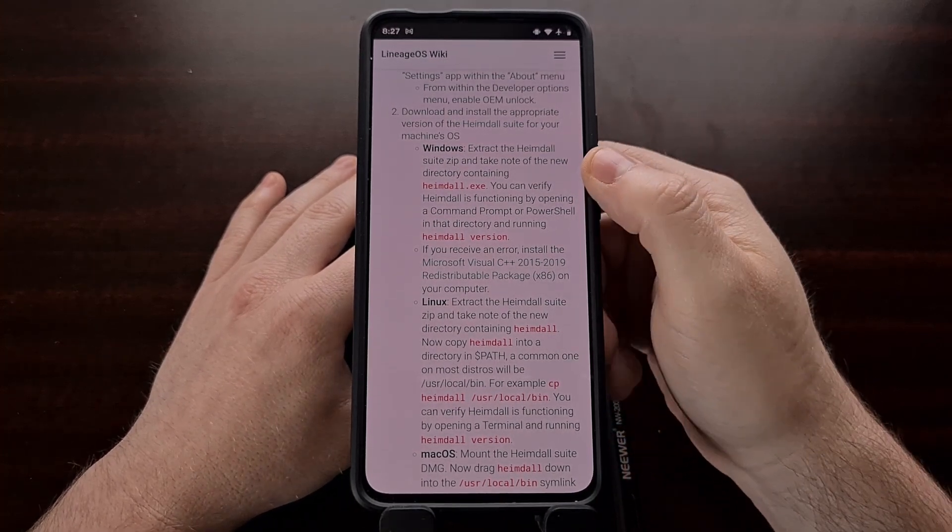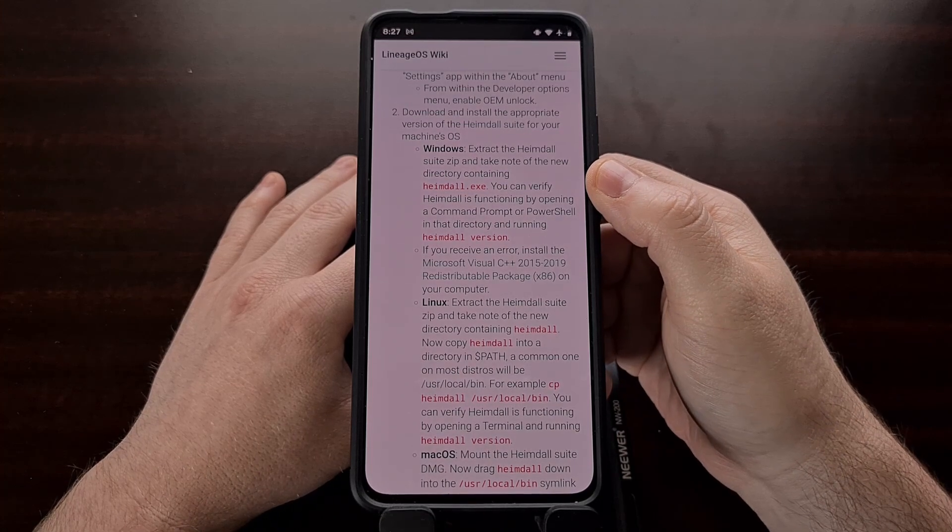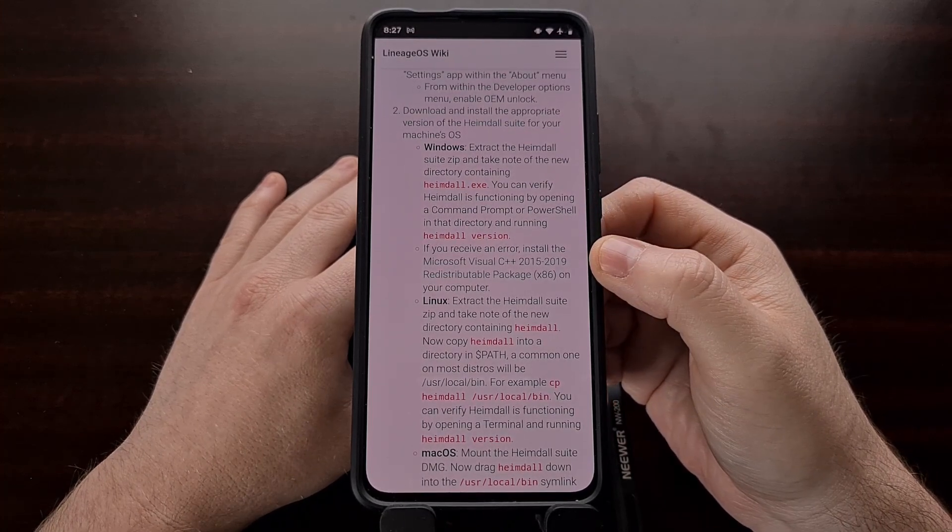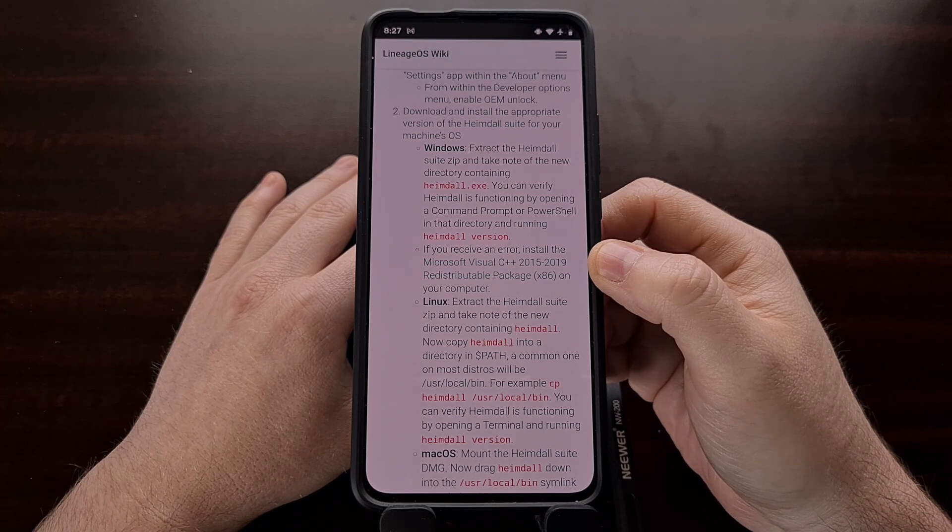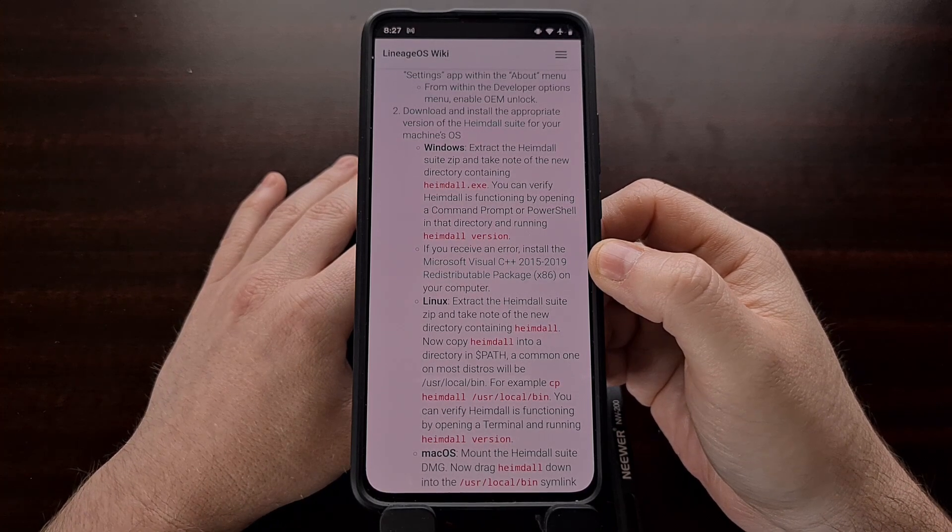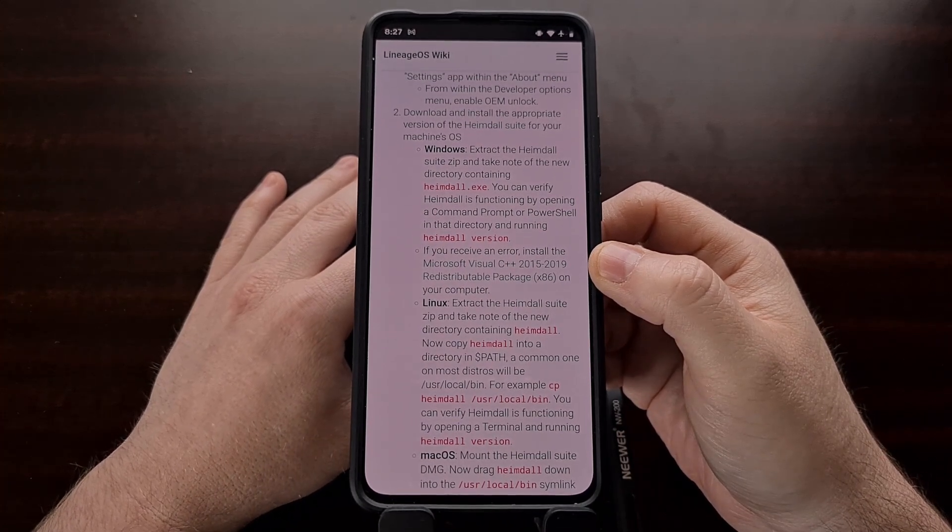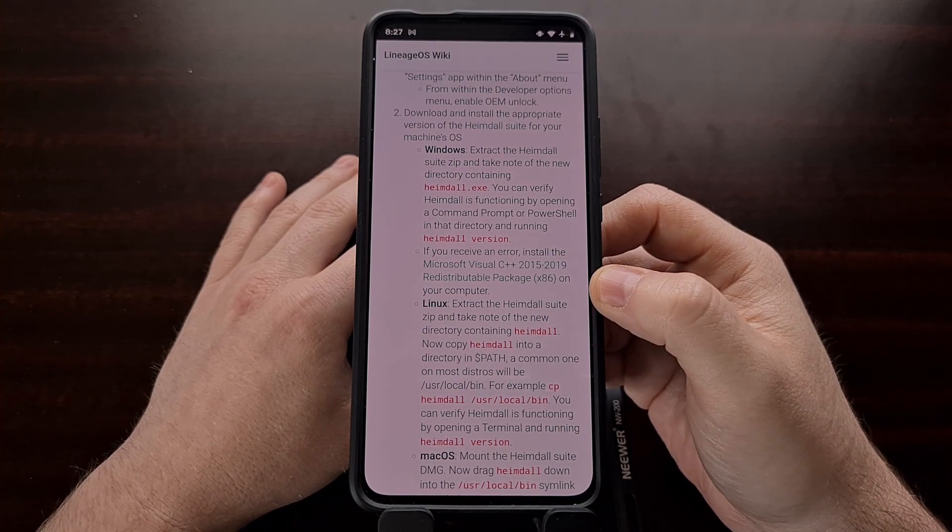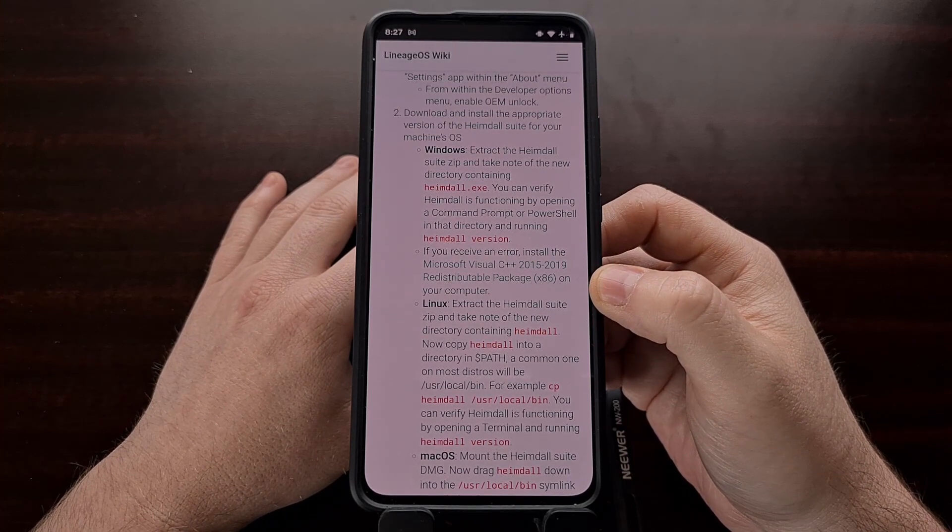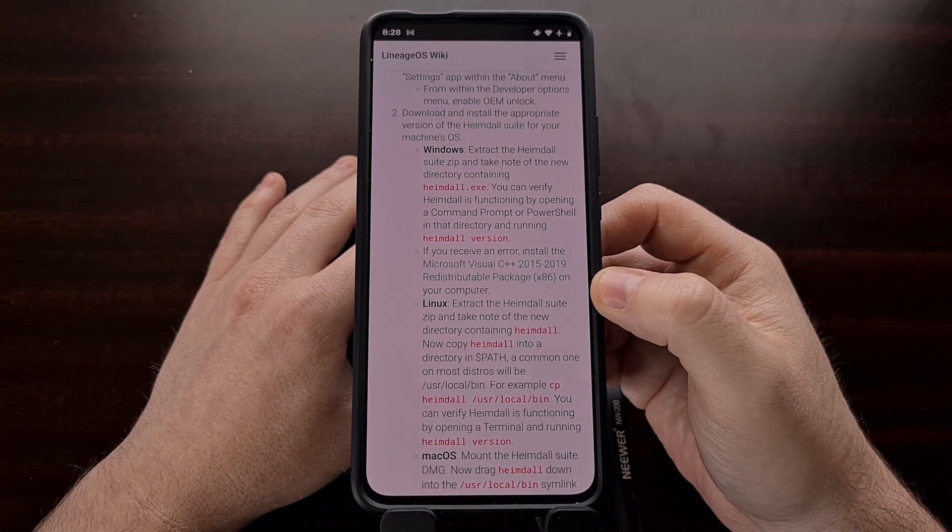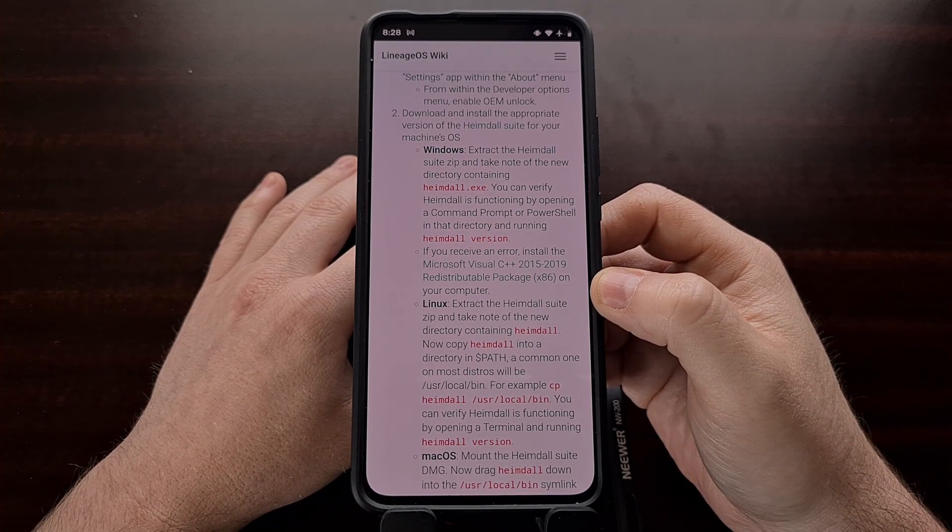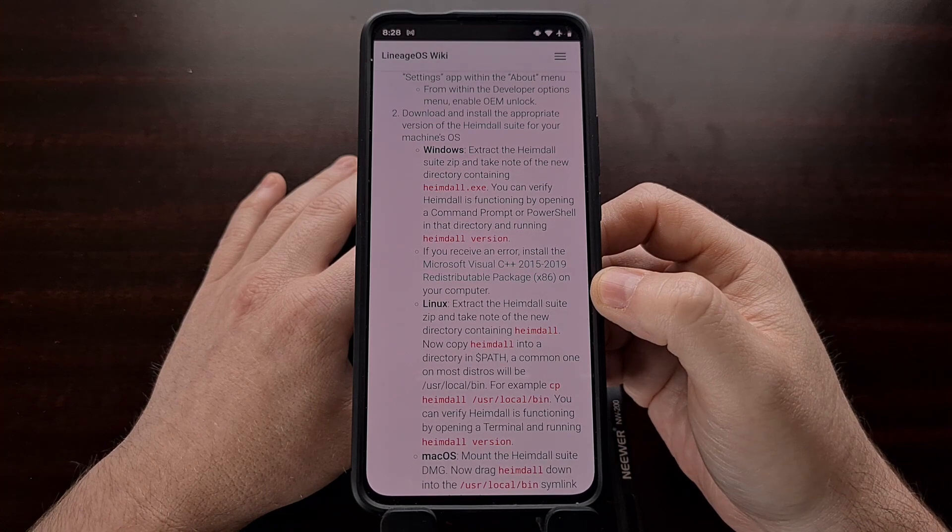Now Heimdall is not a program that I've mentioned here on the channel. I don't have very much experience with it in general, however I have been looking through it as of late so that I can get this installed on my Galaxy Note 10. And in today's video I'm going to show you how to set up Heimdall on your computer.